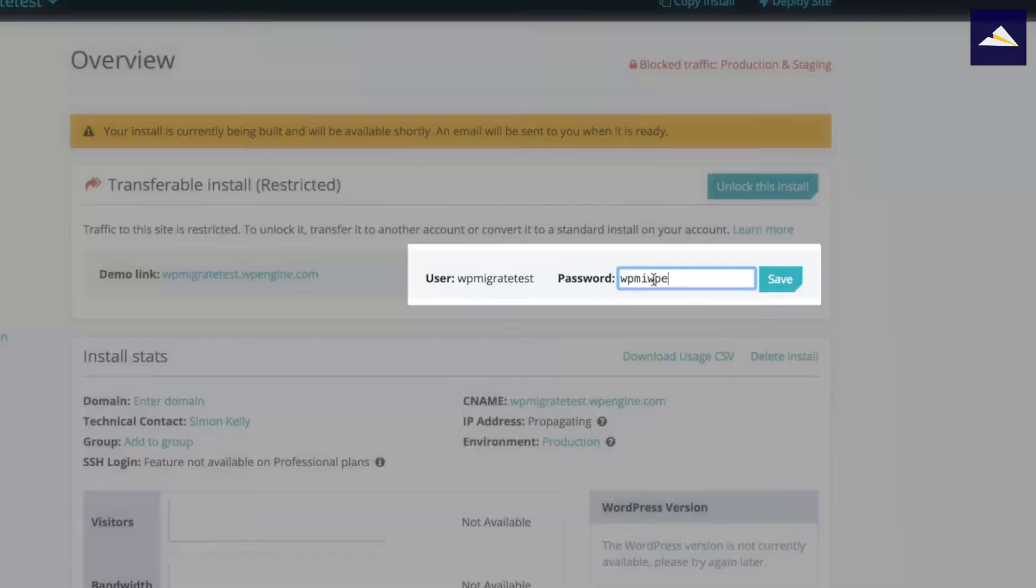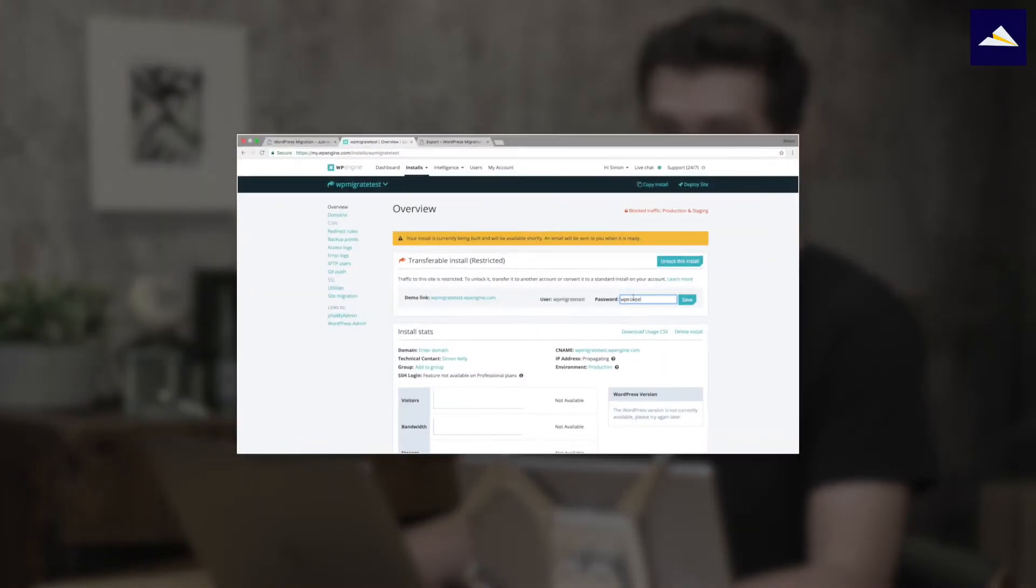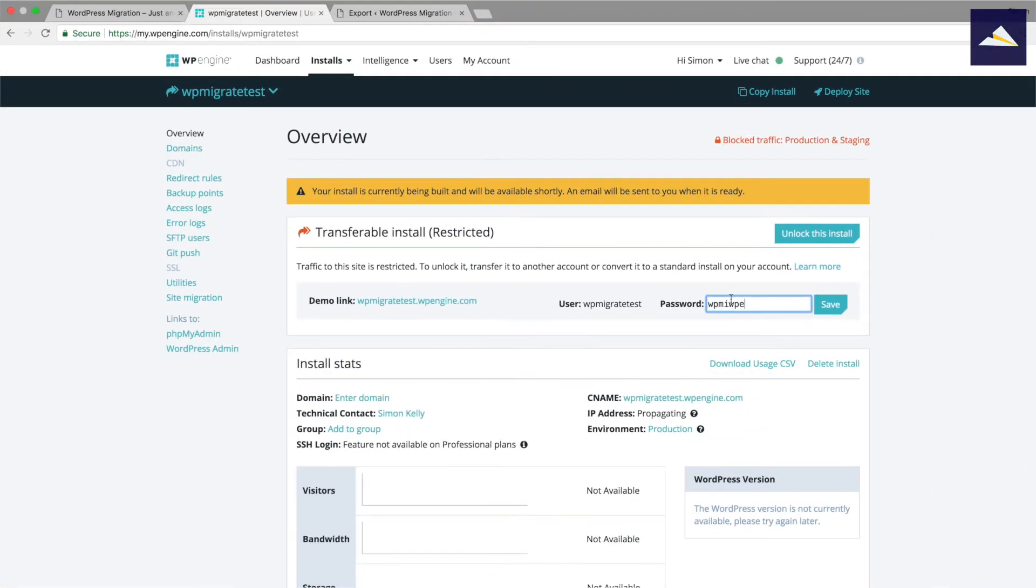Why this is useful is it makes it so easy when I'm looking at the different transferable installs to remember what the password is and I don't have to keep coming back into this section to try and figure that out. It also means that with my team and when we're working together, it's easy for us all to remember so that we can access things and get to the demos nice and quickly.